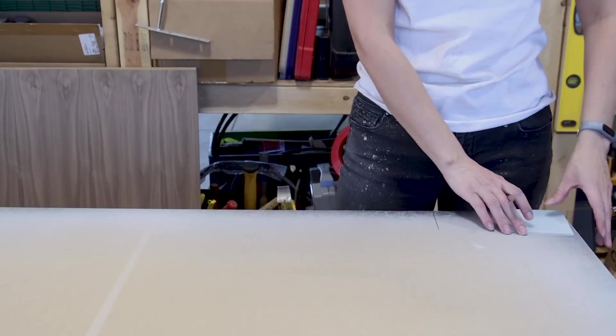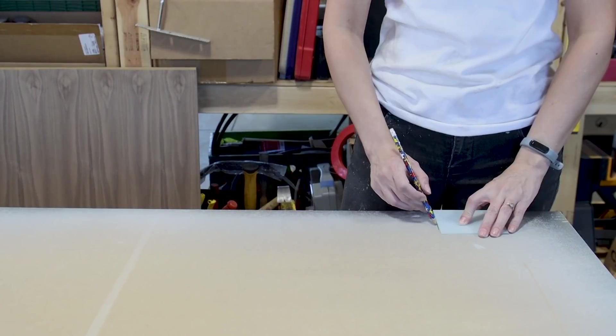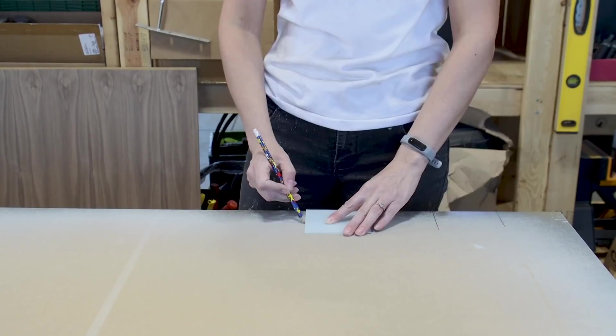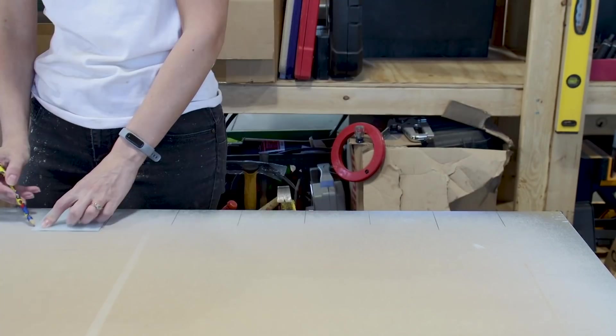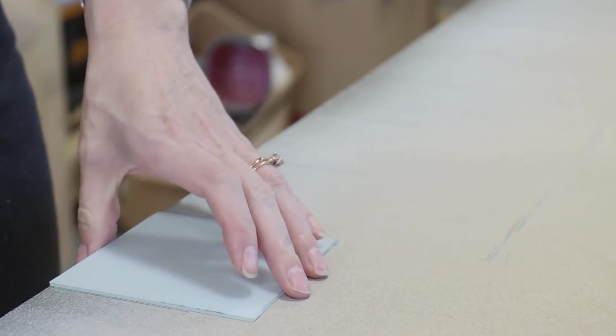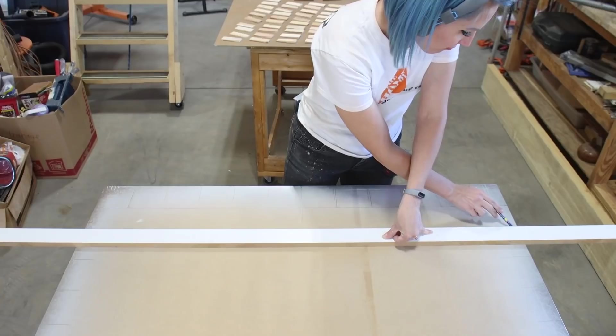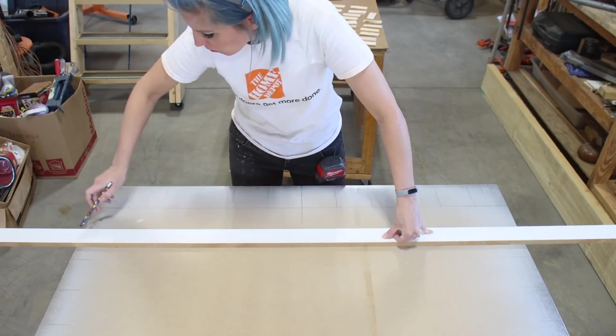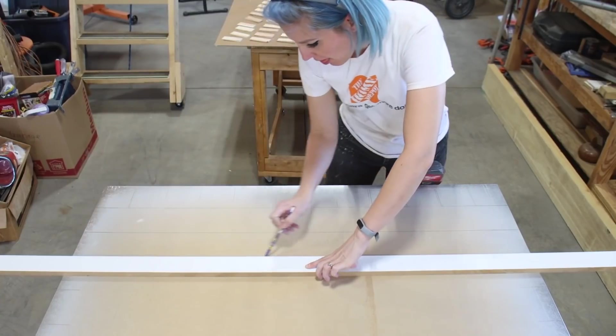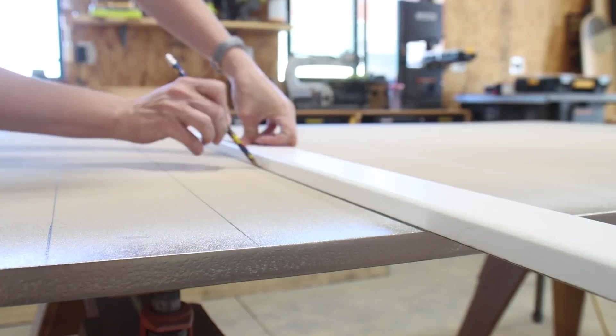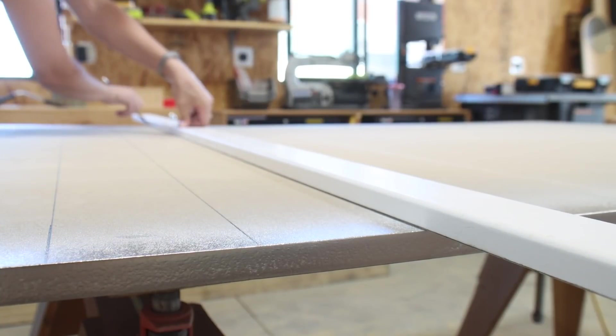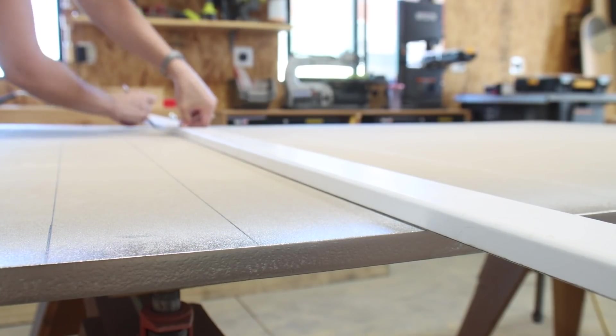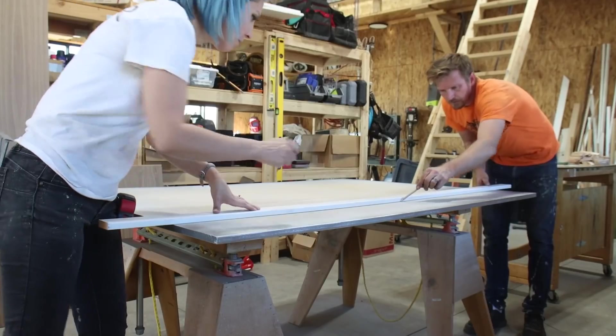Once the MDF panel was dry, I began laying out the pattern for the mirrors using the mirrors themselves. I then used a straight edge to connect the lines that I had made using the mirror template. I connected my lines going the opposite direction and was left with a grid with 187 squares.